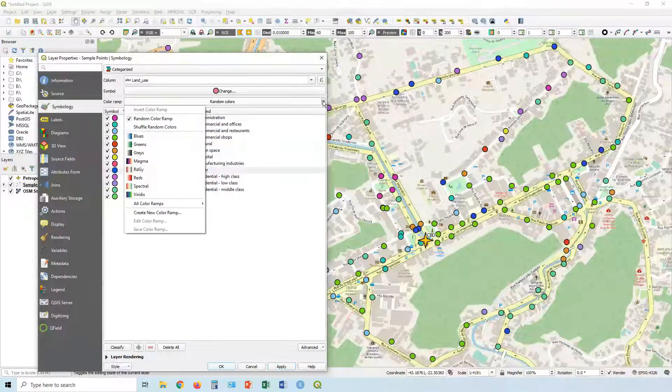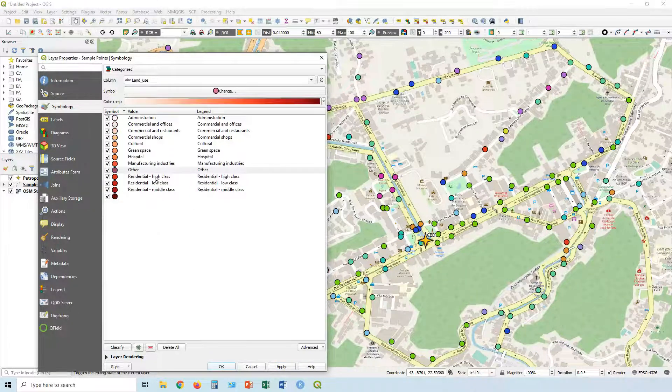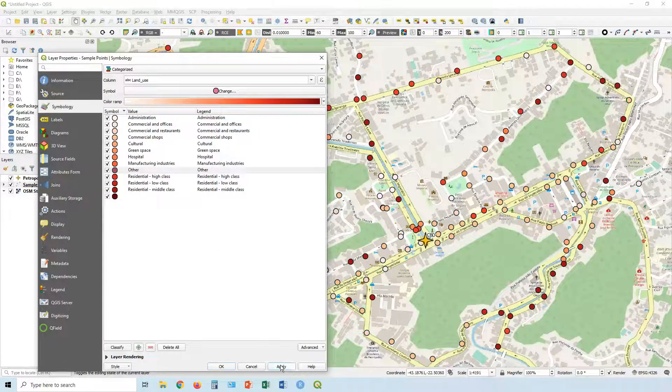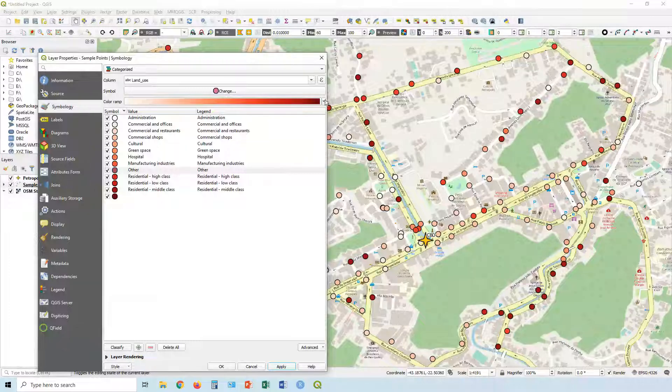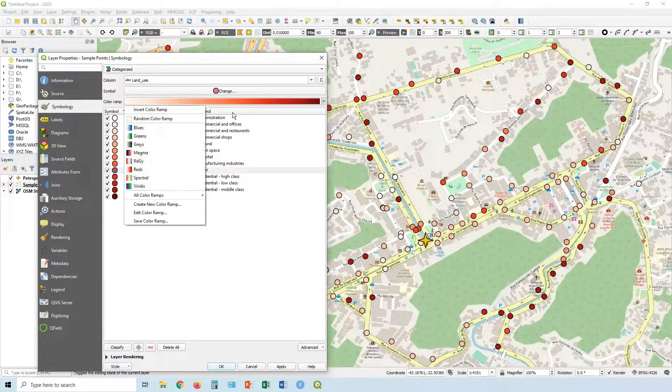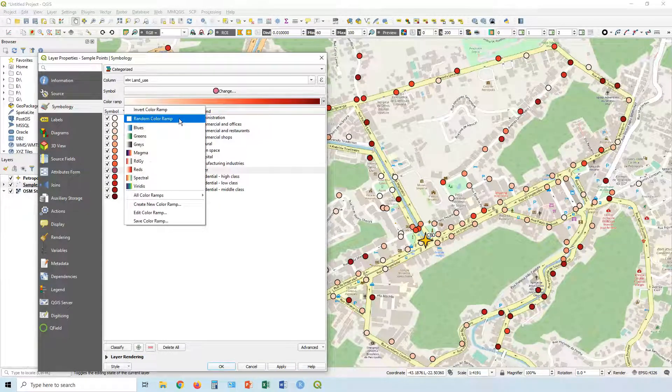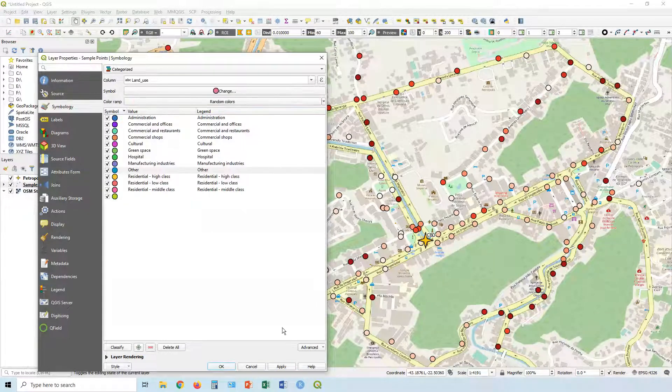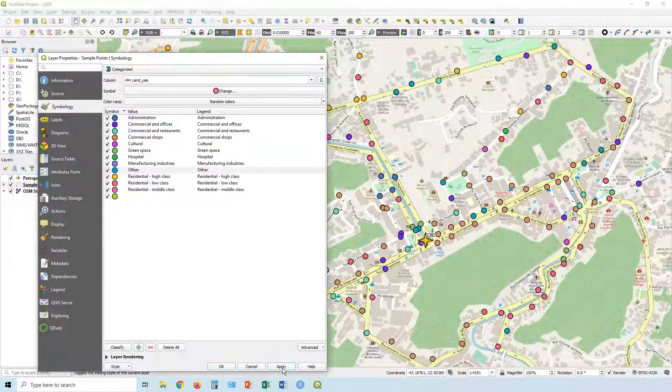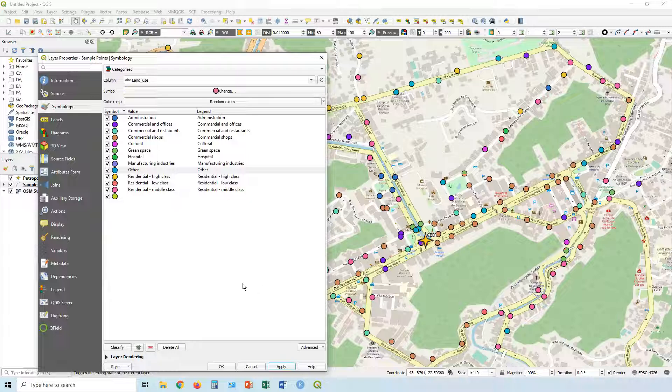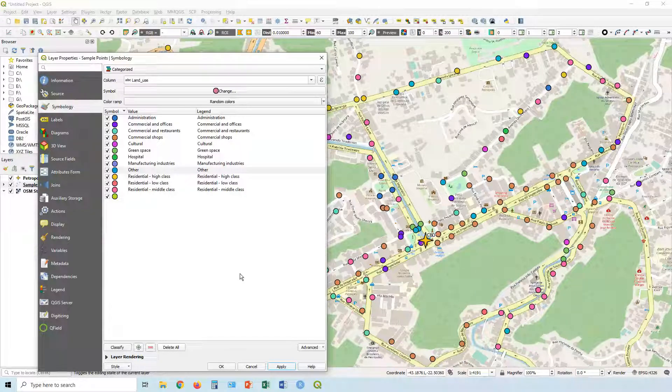Now in this case, it's random color ramp. Obviously you can change something like that, which doesn't actually mean it's very good. Let's get something like that. It could be slightly better, but still we probably want to make it even better than this.